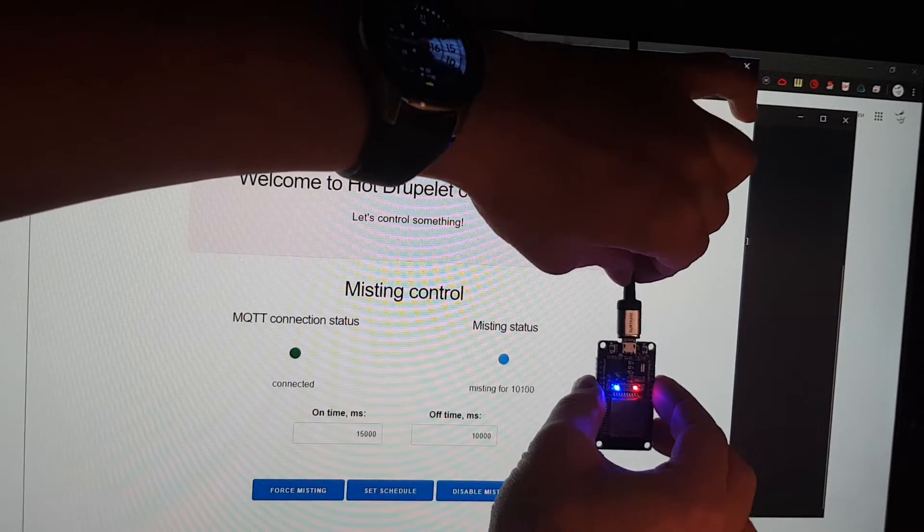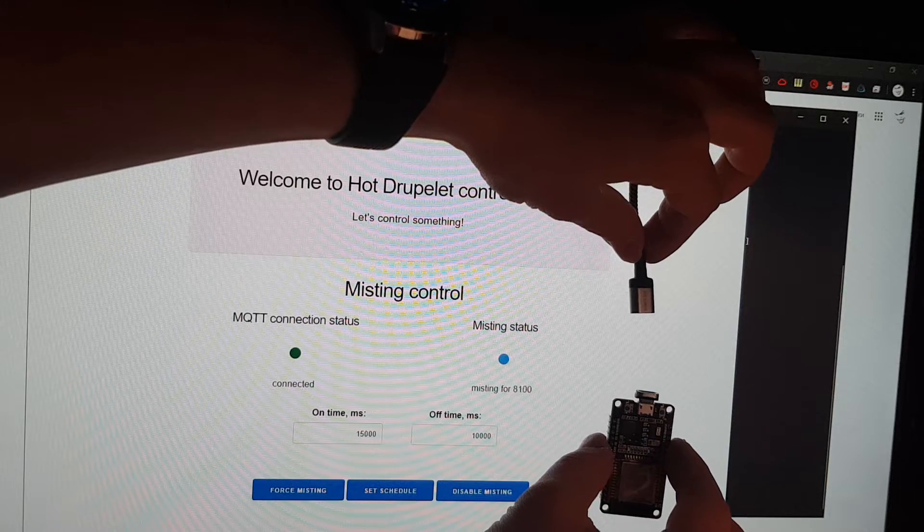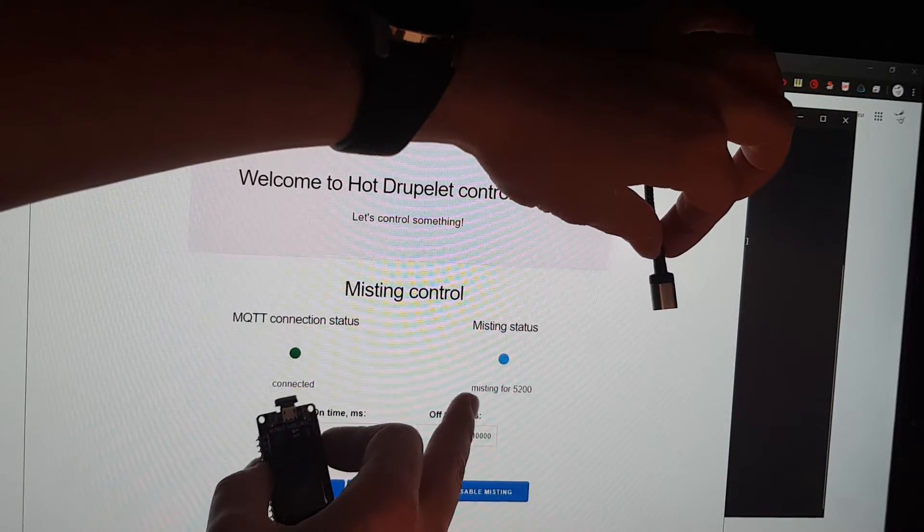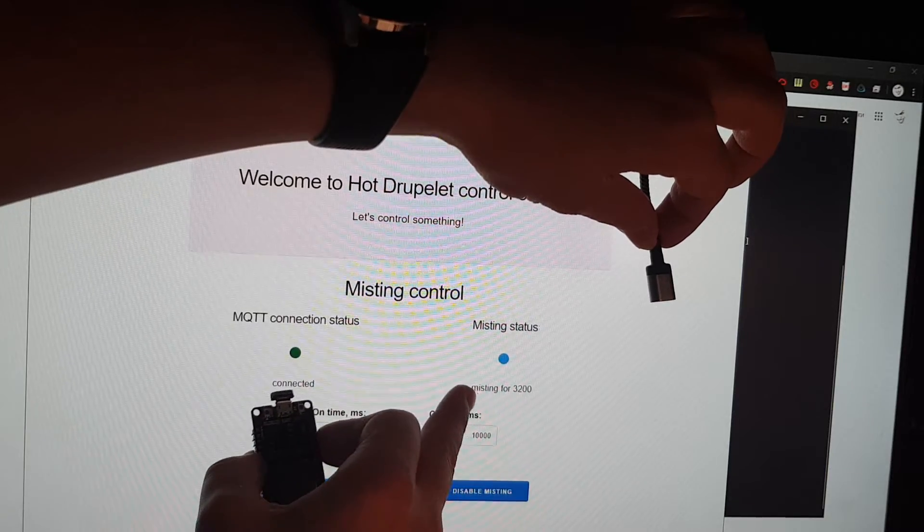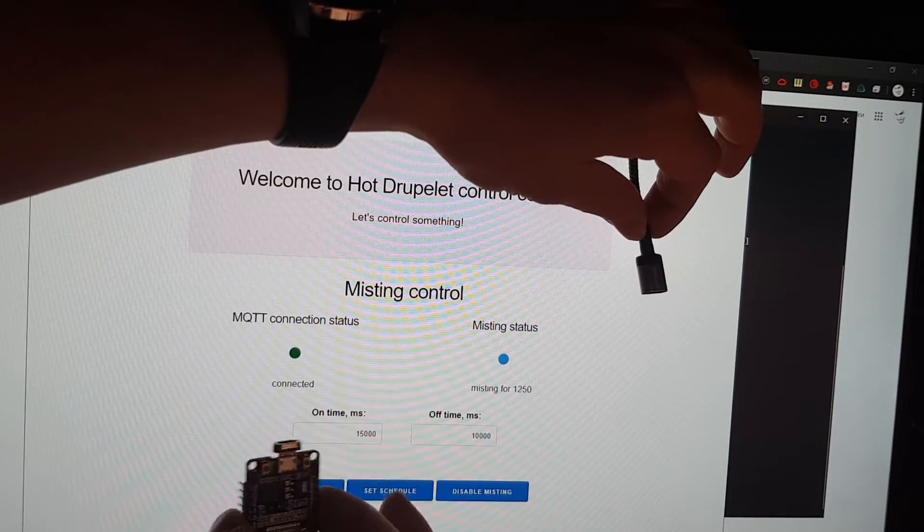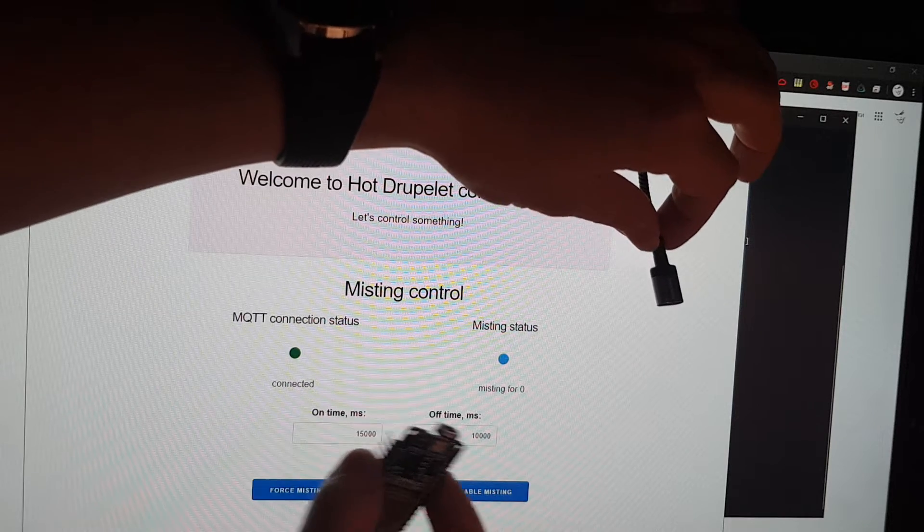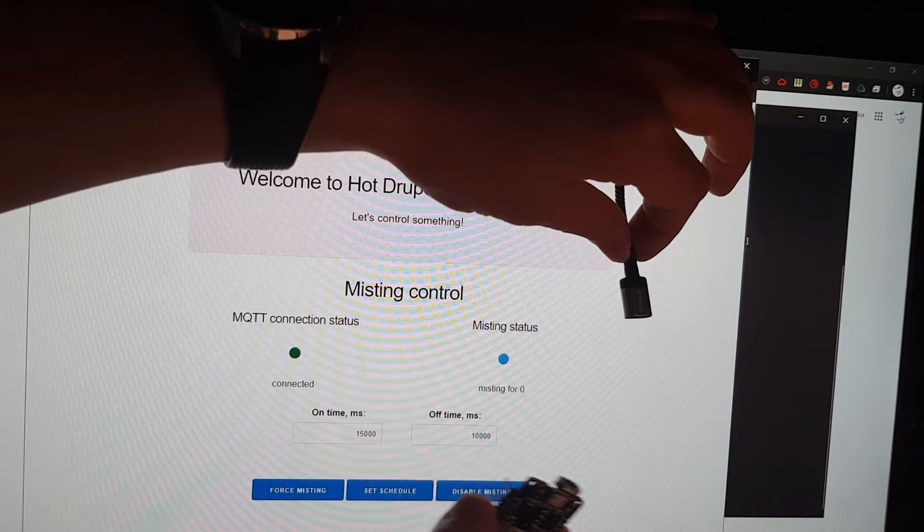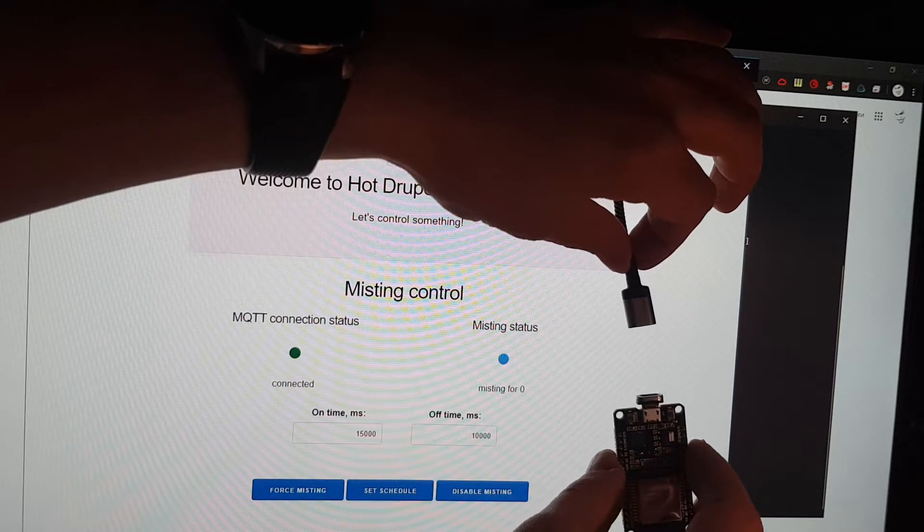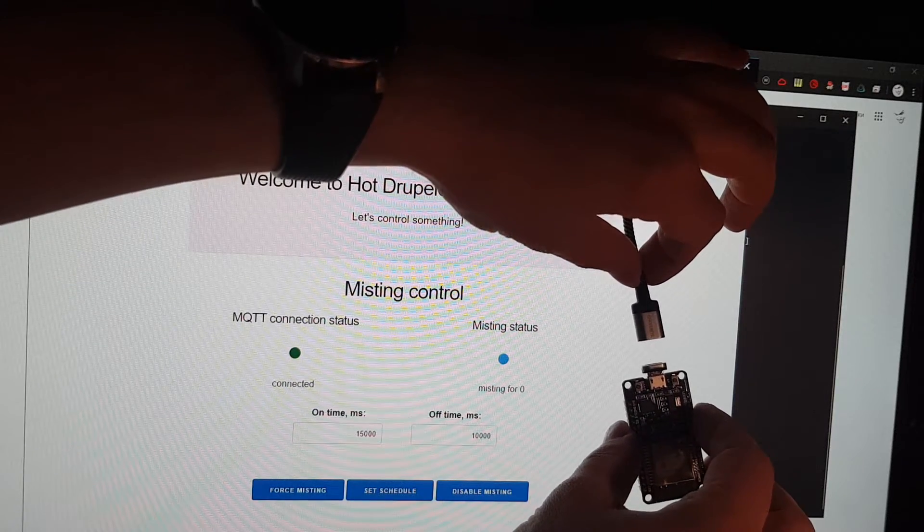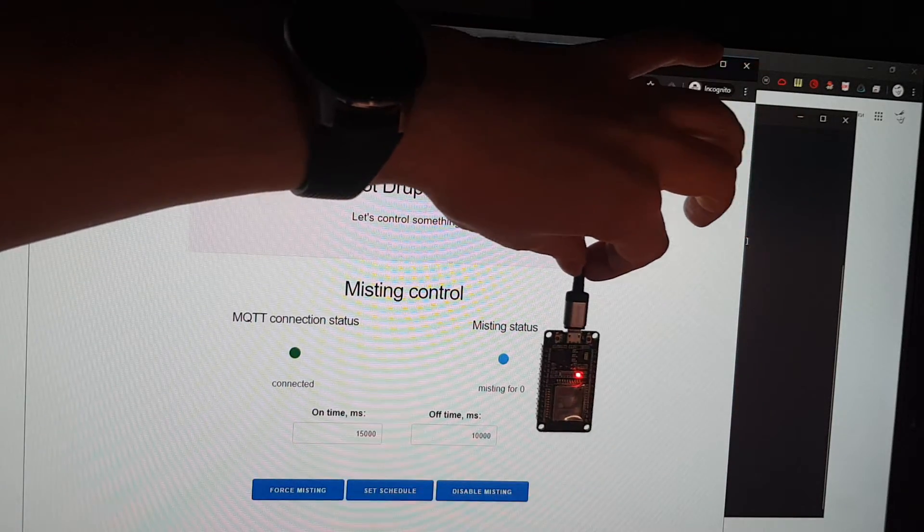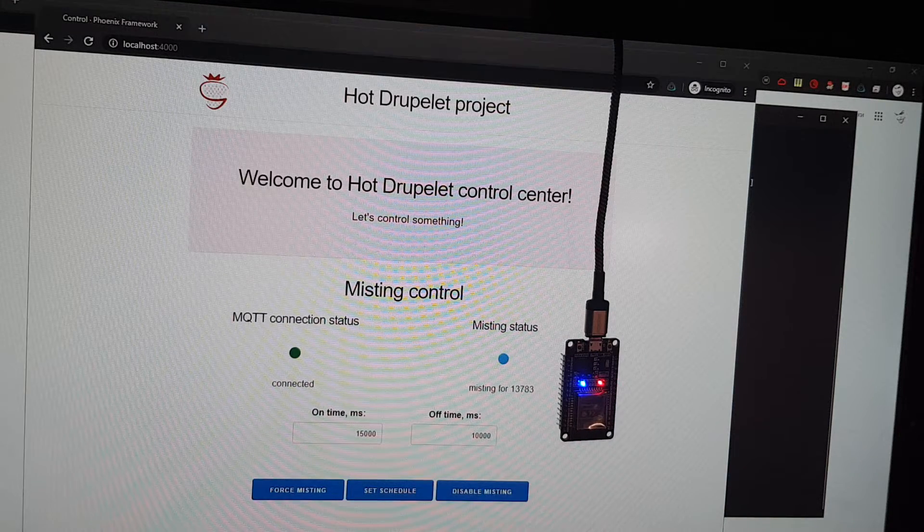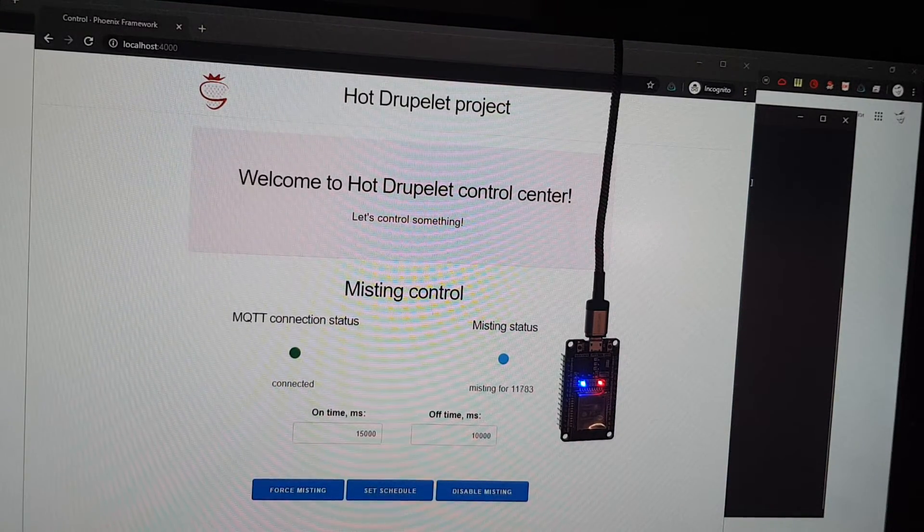It will change its status after a while because it can't update the status instantly. But okay, let's turn it on and here it is, it's started from the beginning.